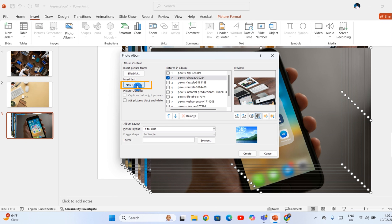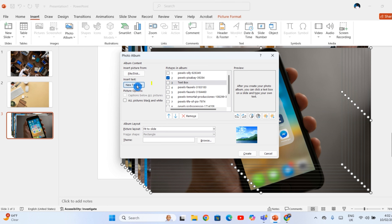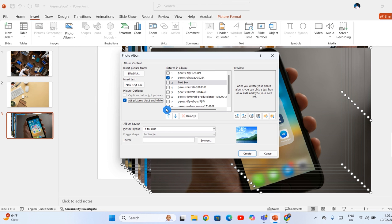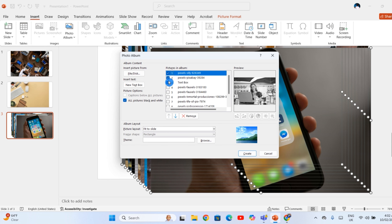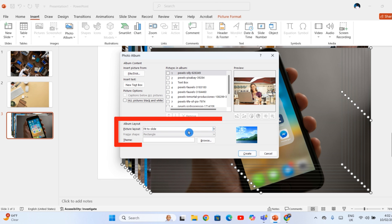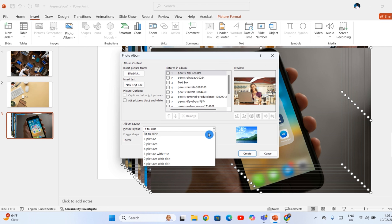Nothing too fancy, but useful if you want small adjustments to the images. On the left, there is a button to insert text. If you click it, a new text slide gets added — later you can type whatever you want, maybe a title or a note. There is also an option to make all your photos black and white. I'll skip that for now, but you could try it if you like that style. Before you hit Create, let me show you some layout settings for your PowerPoint slideshow.